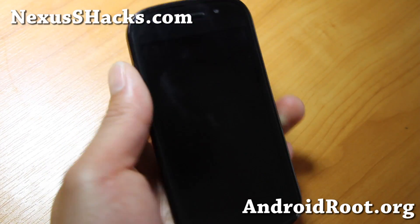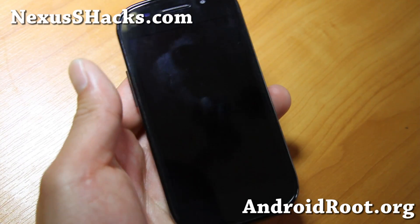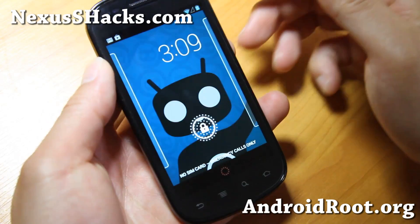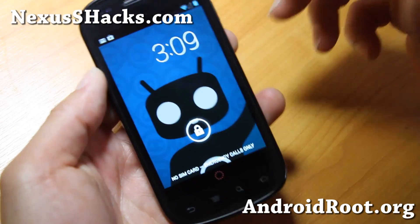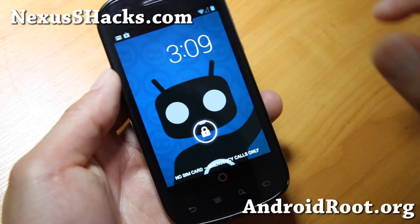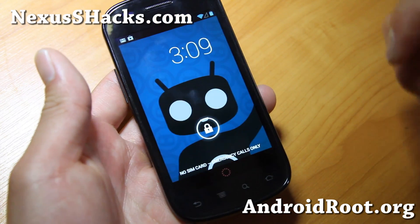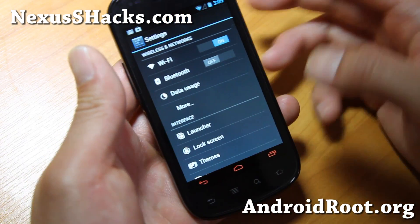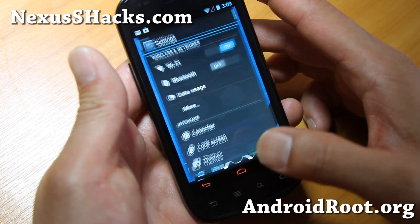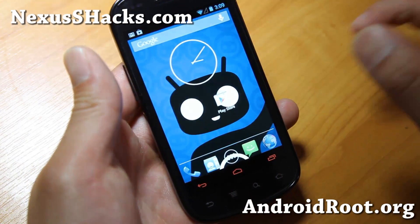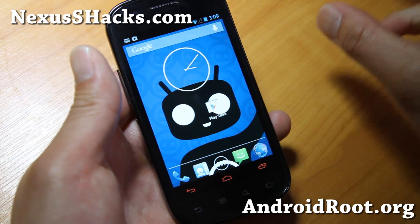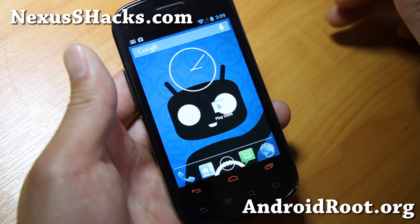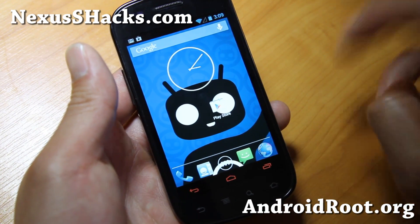Hi folks, it's Max from NexusSHacks.com. I'm over here in Thailand — it is super hot. There's a lot of people riding on motorcycles; I've never seen so many people ride motorcycles. Last time I saw that many bikes was about 15 years ago when I was in China.